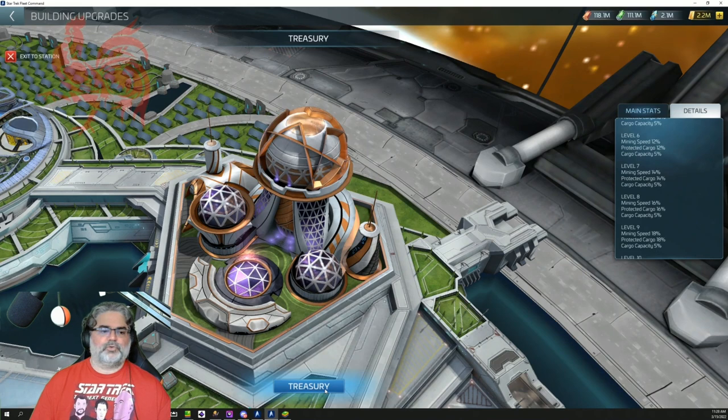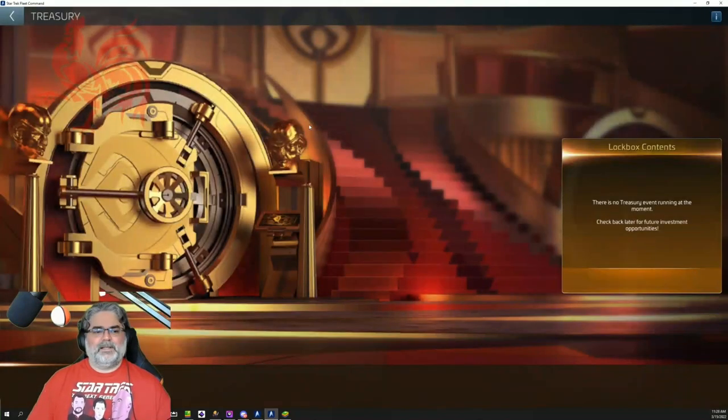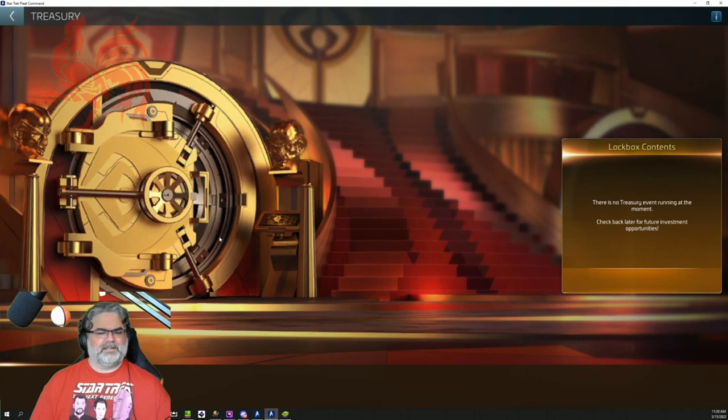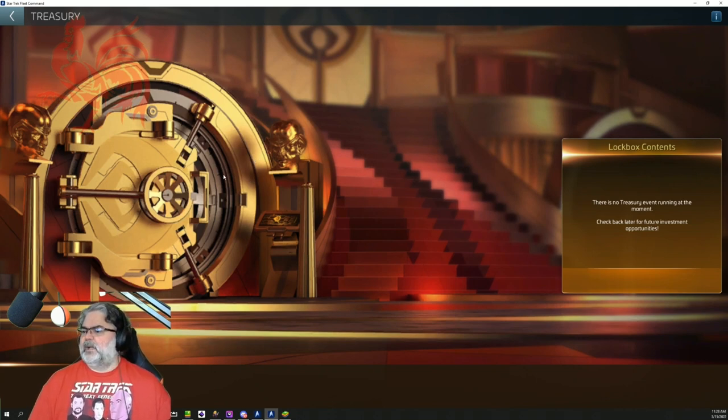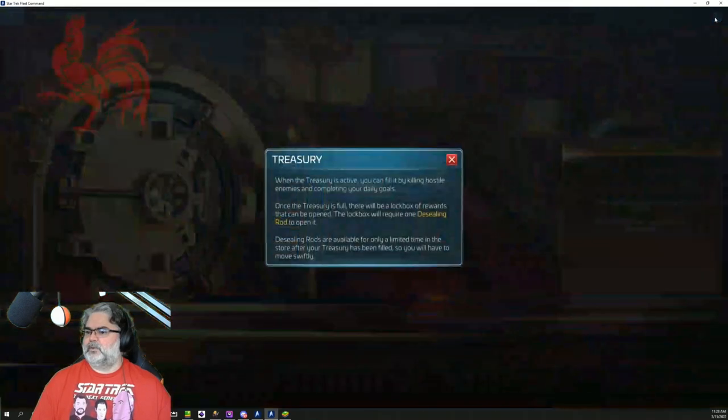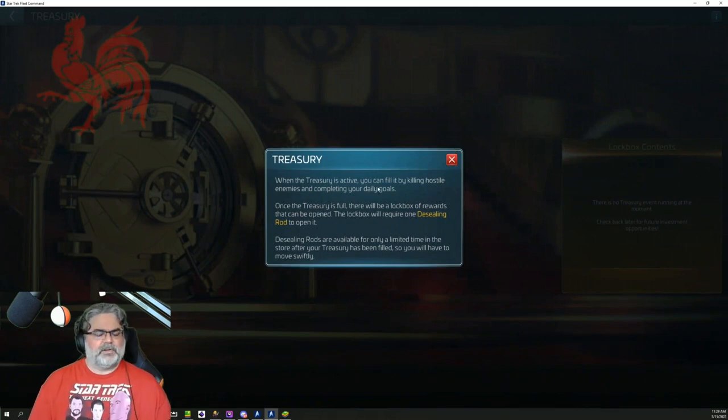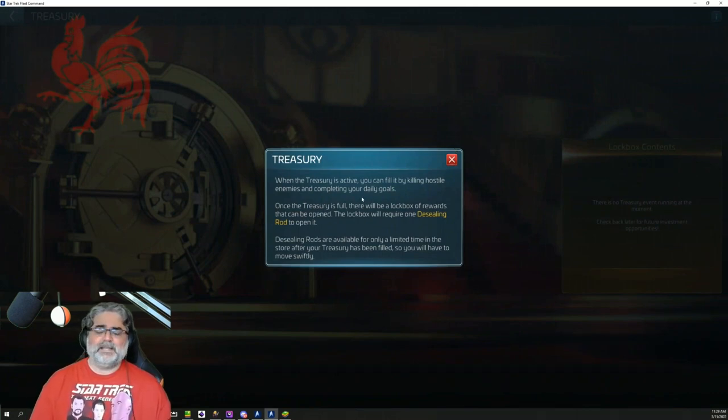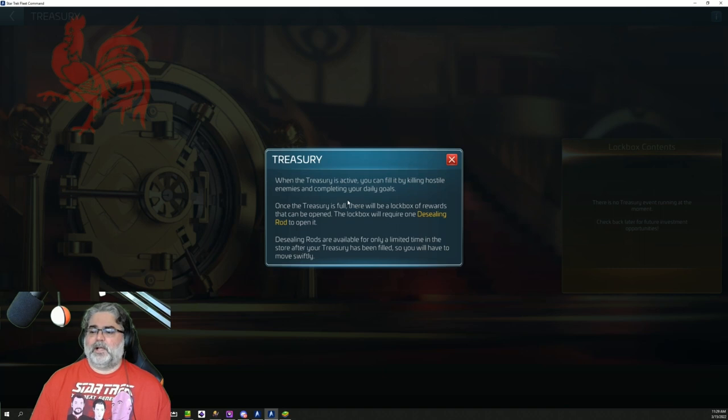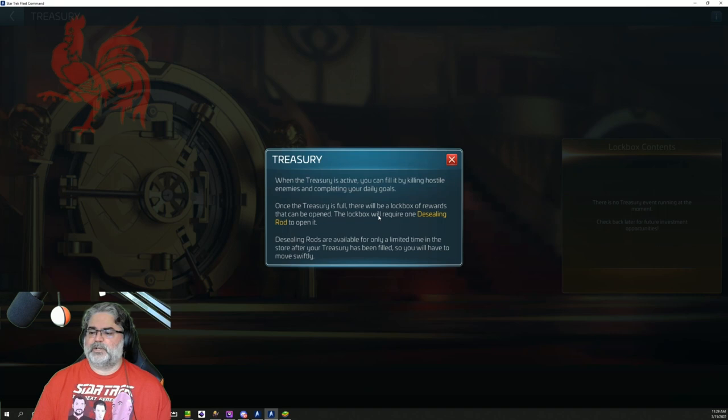Now, if we hit the treasury button, we get in a little bit more and it gives us a cute little treasury. I think this looks a little Star Wars though, I must say. And it says there's no treasury event running at the moment. Check back later for future investment opportunities. So we go in here and let's get some information about the mechanics. When the treasury is active, you can fill it by killing hostile enemies and completing your daily goals. Once the treasury is full, there will be a lockbox of rewards that can be opened.